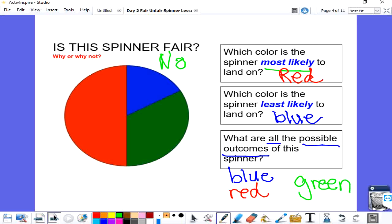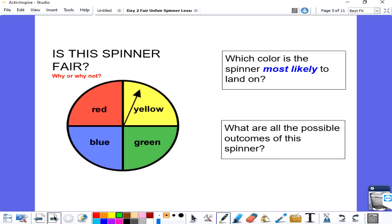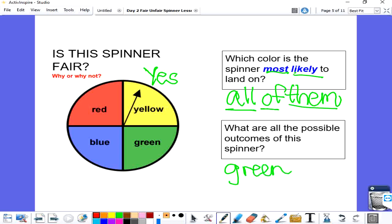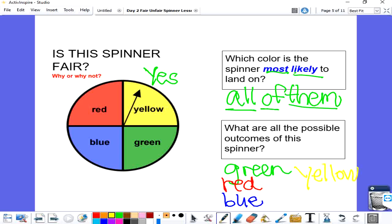Let's take a look at another spinner. Is this spinner fair? All of the pieces are the same size, and each color has one piece, so this spinner is fair. Which color is the spinner most likely to land on? I can't decide on just one because all of them have the same amount of space — all of them are equally likely to land on. The possible outcomes are green, red, blue, or yellow, so there are four possible outcomes for that spinner.